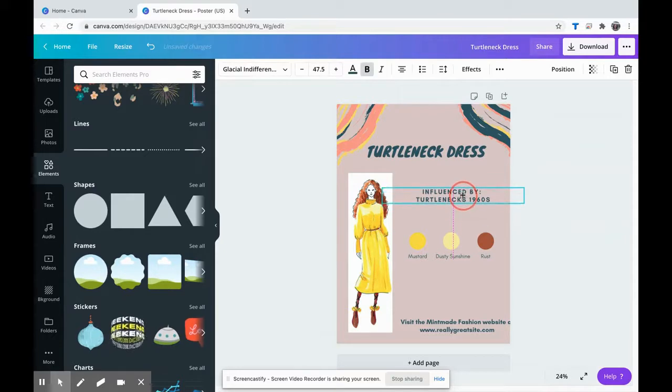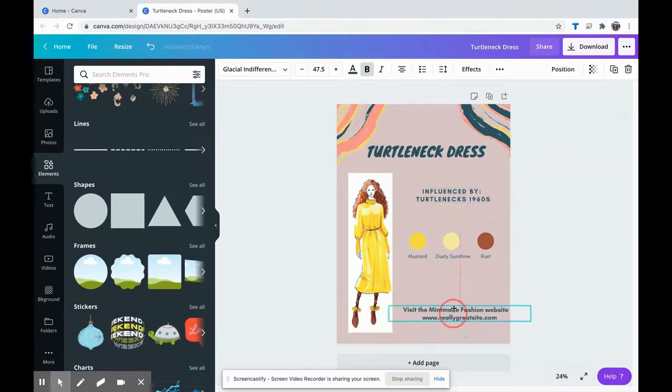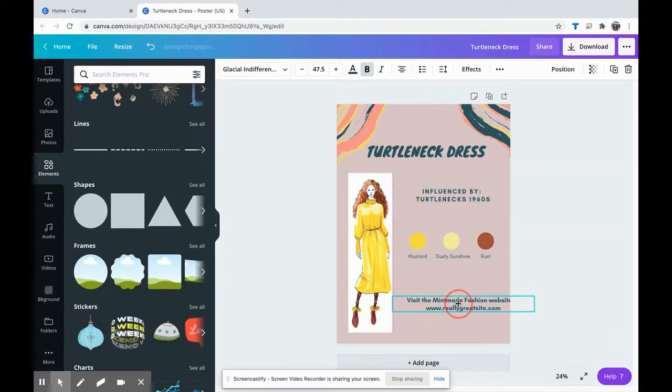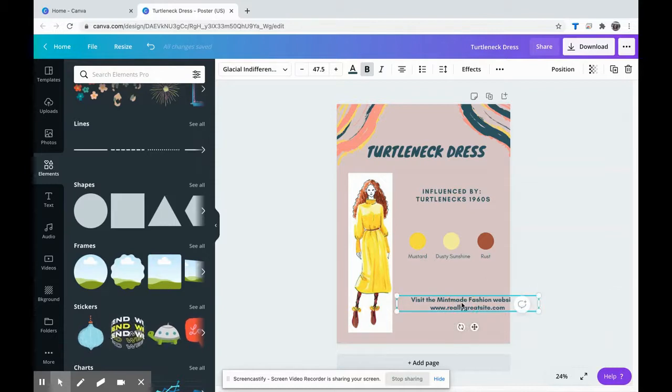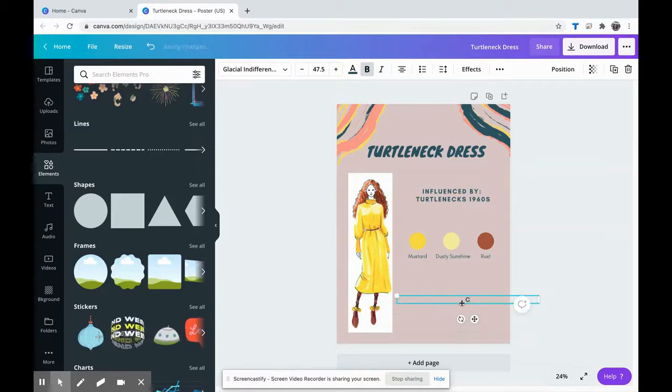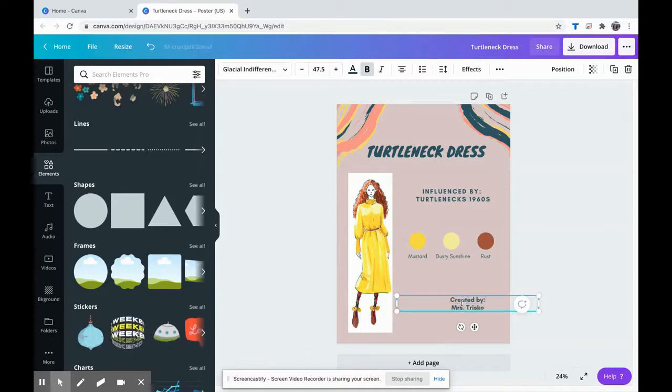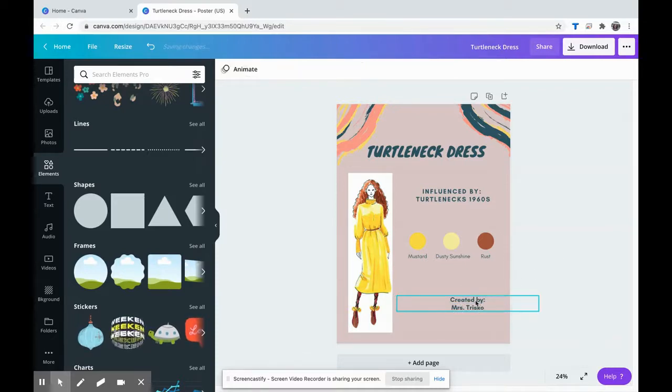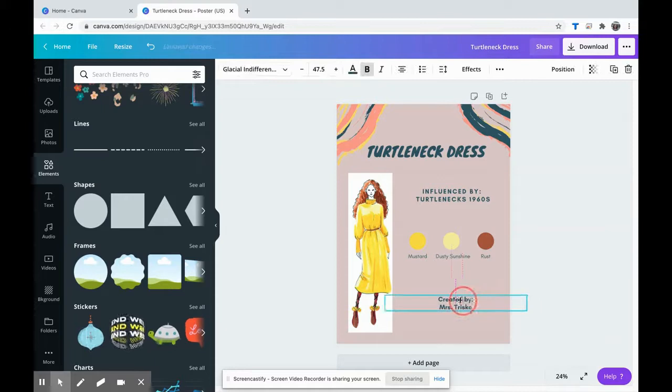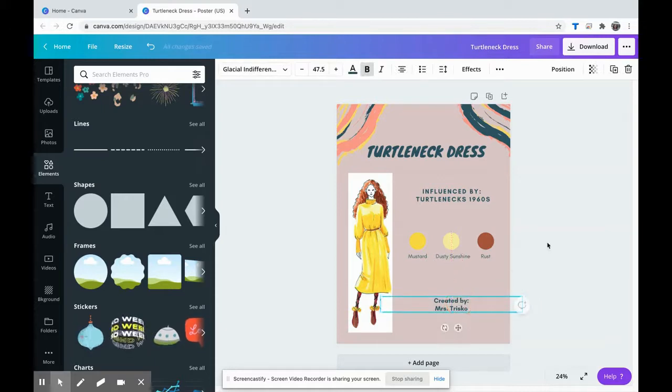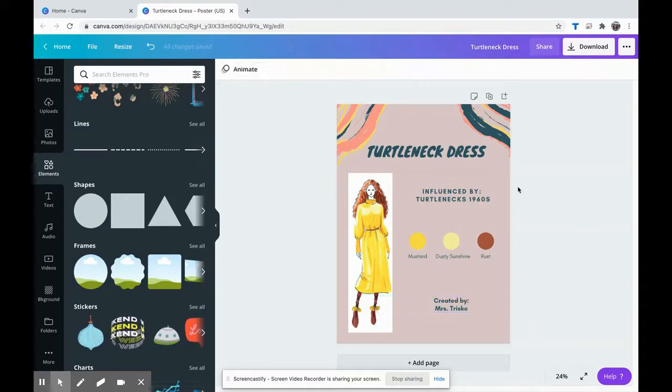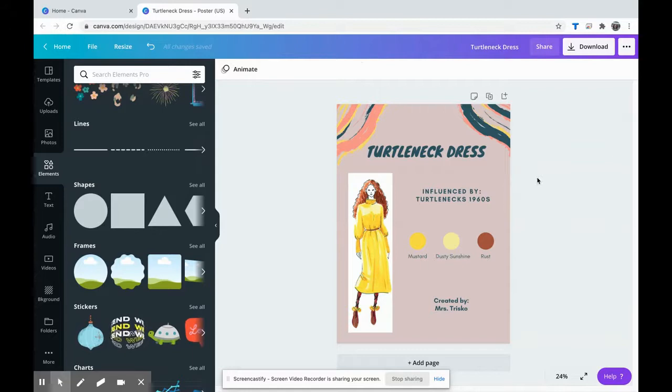And then of course you can add more details here. You could add your website, you need to have your name created by Mrs. Trisco. If you wanted to add any other background you could definitely do that, but this is a simple easy way to make a presentation board for your sketch.